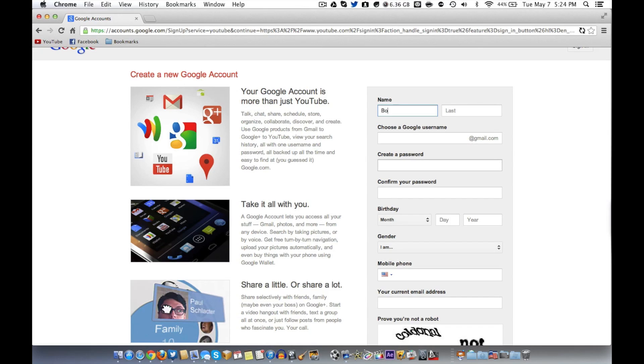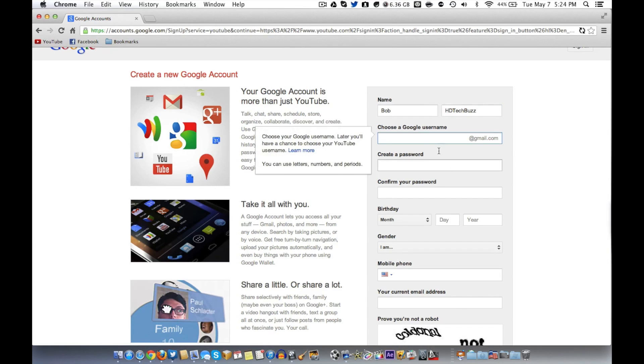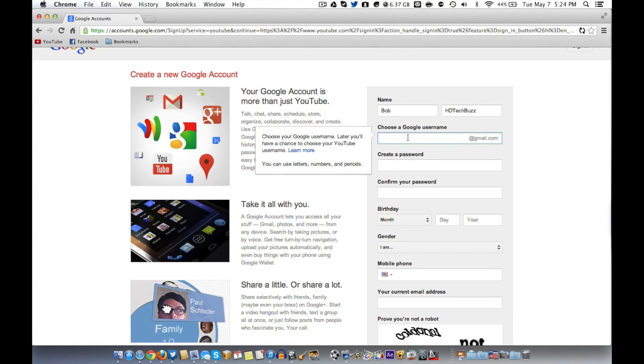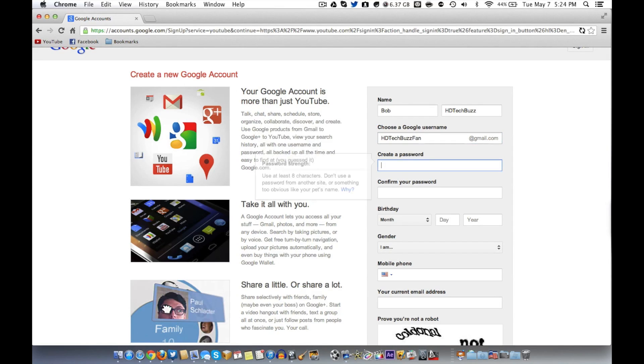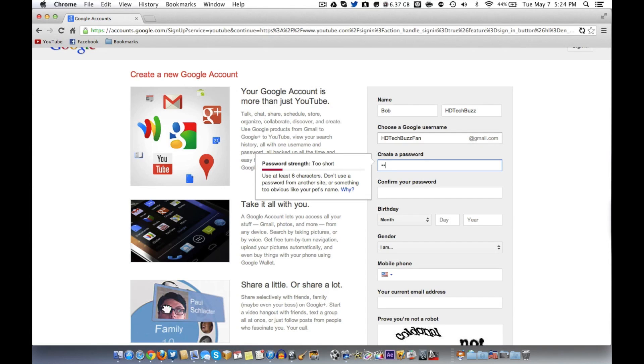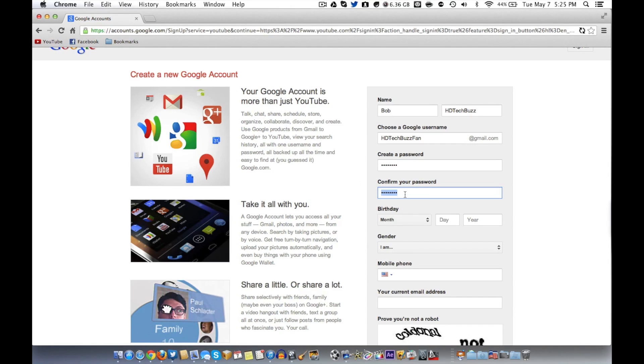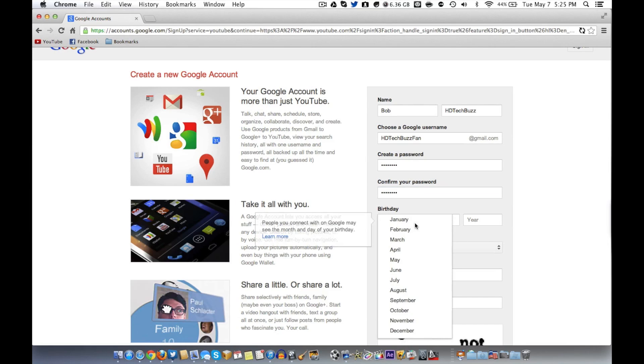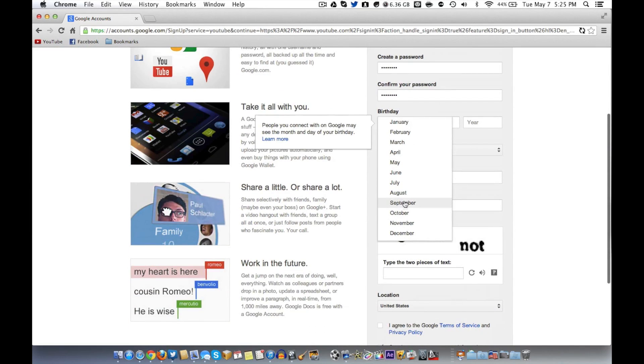What's a good first name? Bob. Last name, HD Tech Buzz. I wonder if that's allowed. By the way, that's the channel this is on if you want to go check out the rest of it. Choose Google username. HD Tech Buzz Fan. How's that for you? Password. I'll just announce this to everybody. You can go ahead and do whatever you want with this. The password is Bill Bill. If you want to have some fun with this account, I honestly don't care.